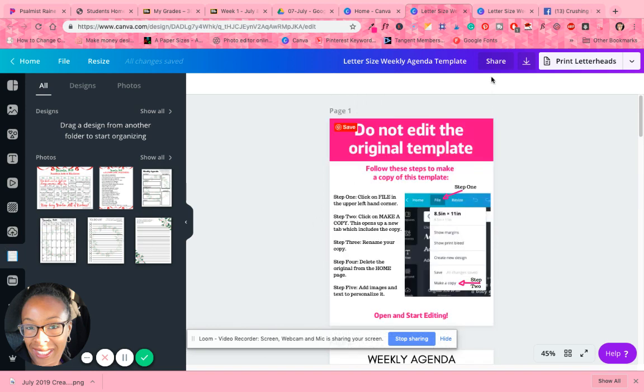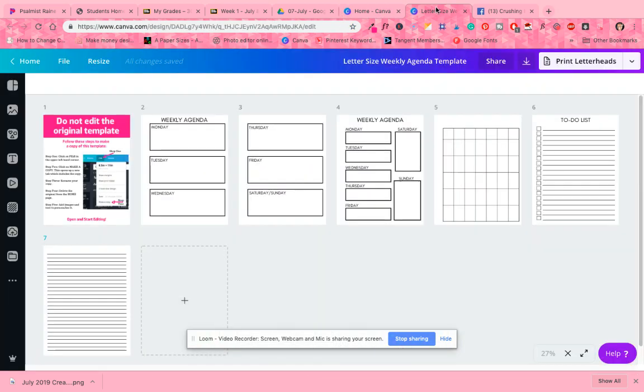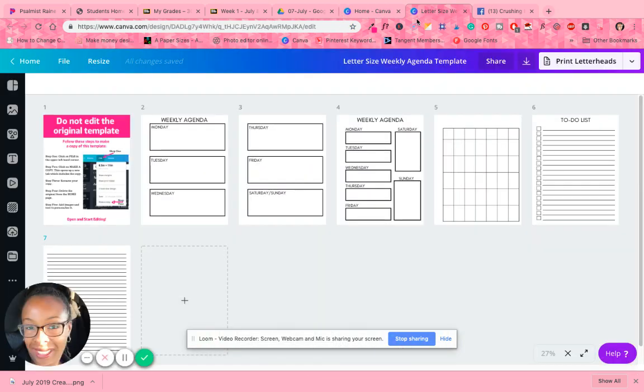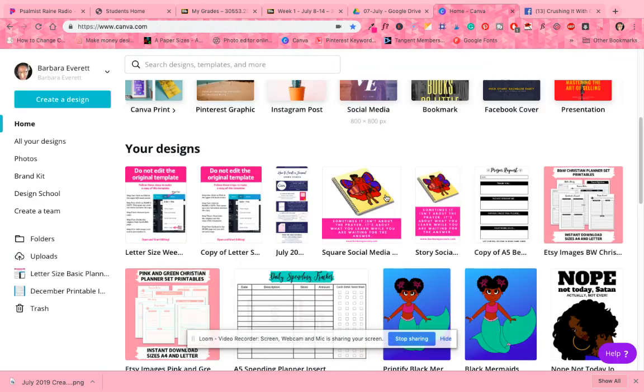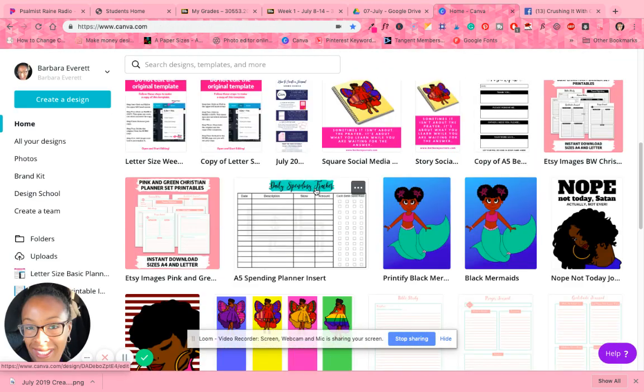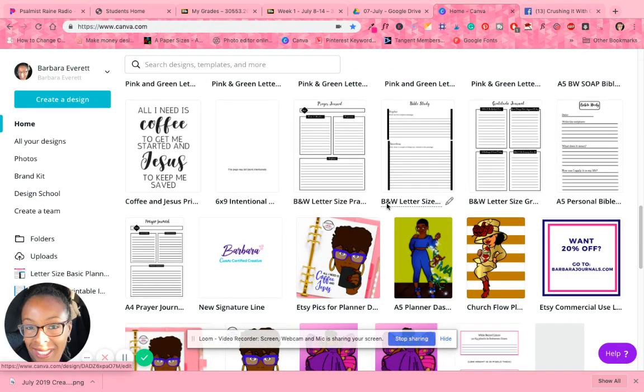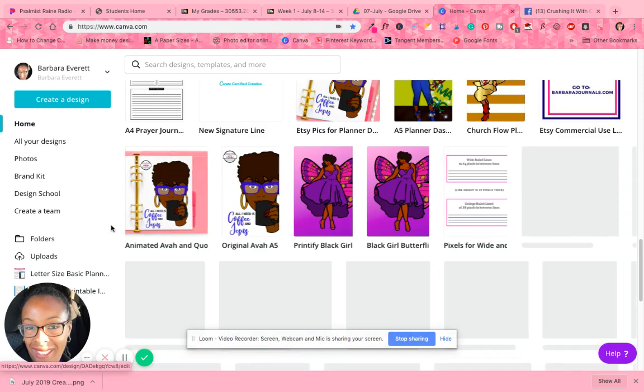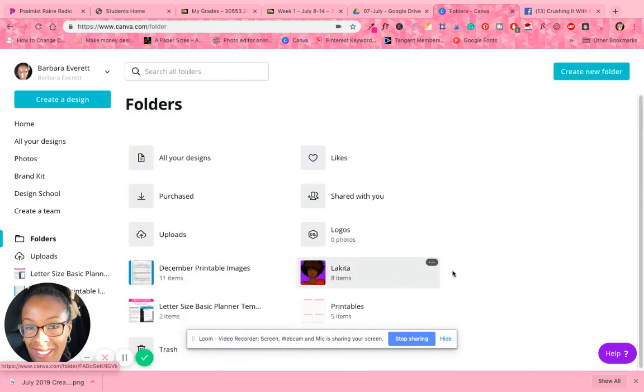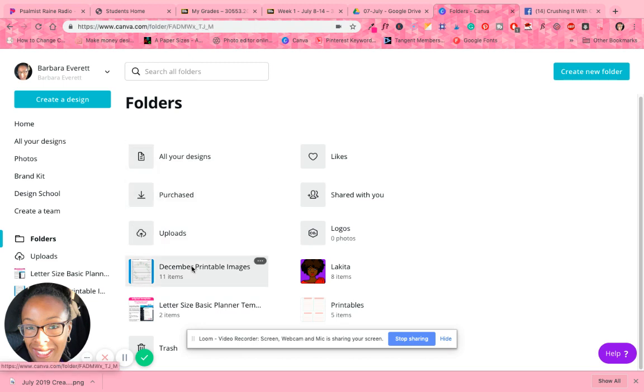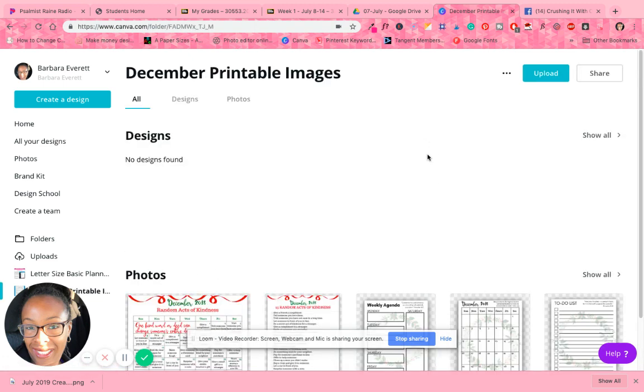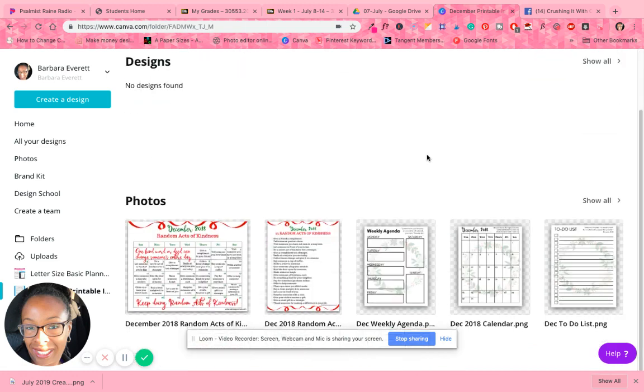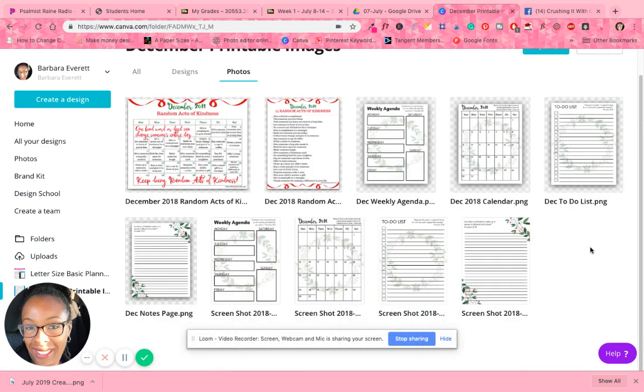Let me see if it'll let me because I saved them in my file folder. So let me see if it'll let me open up the folder. Canva has the folder feature and I'm not used to using it because I'm just used to saving everything right on my home page. So that's something new for me that I actually need to get used to doing.